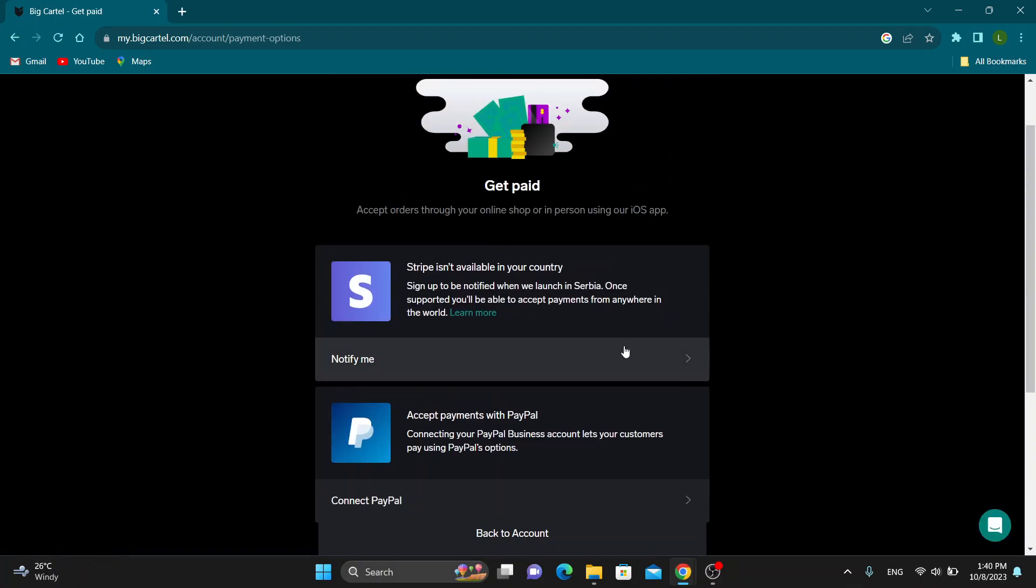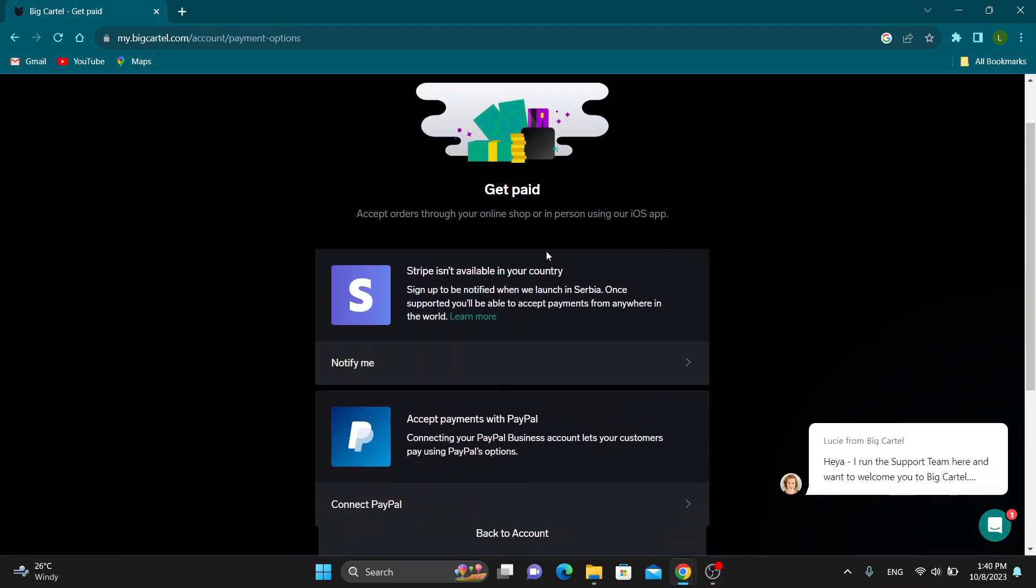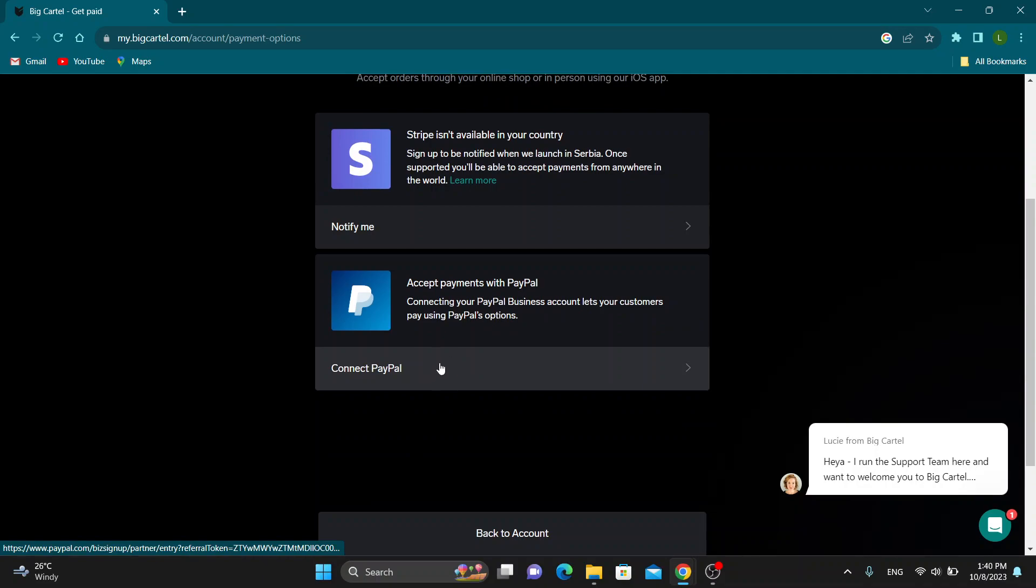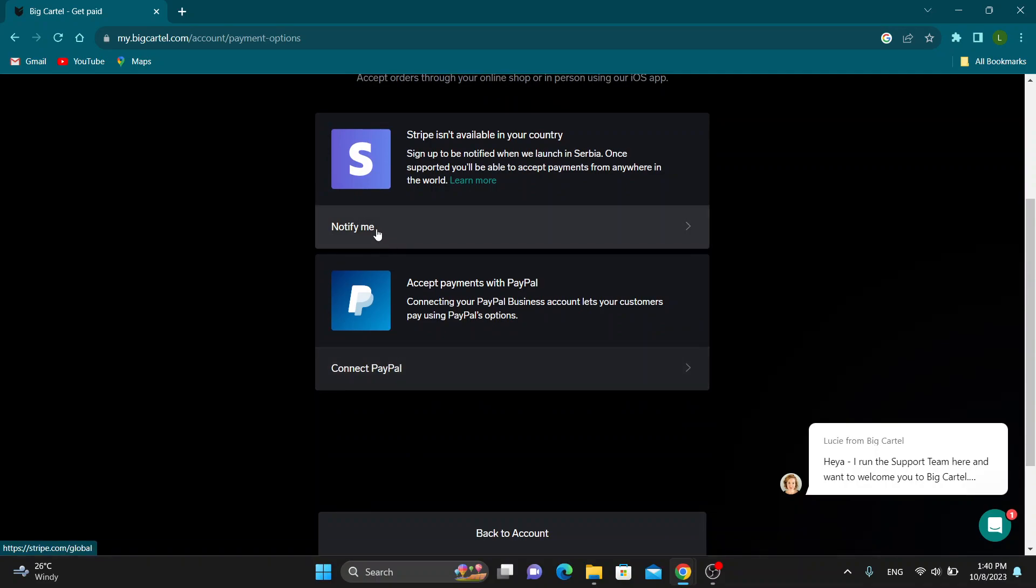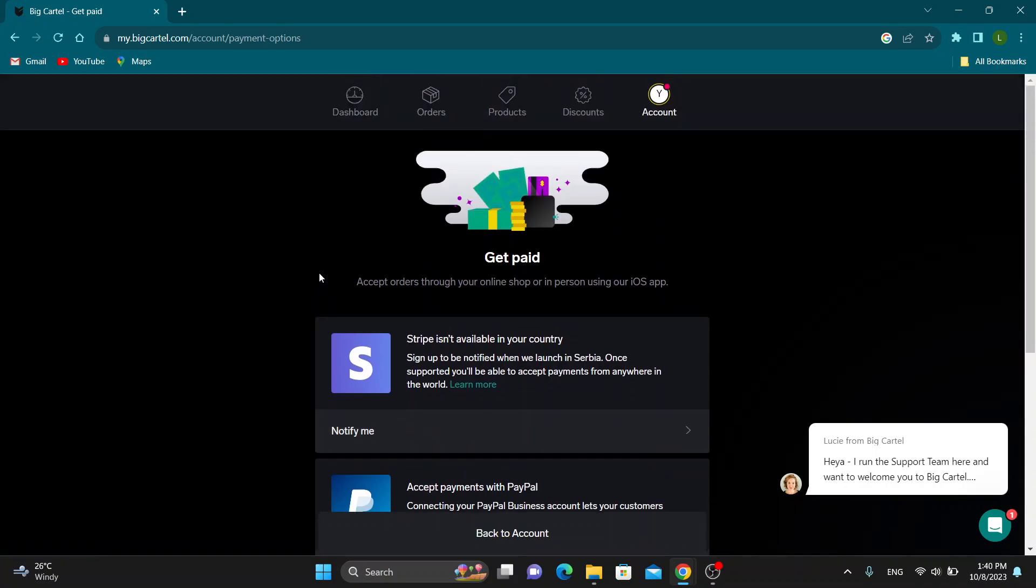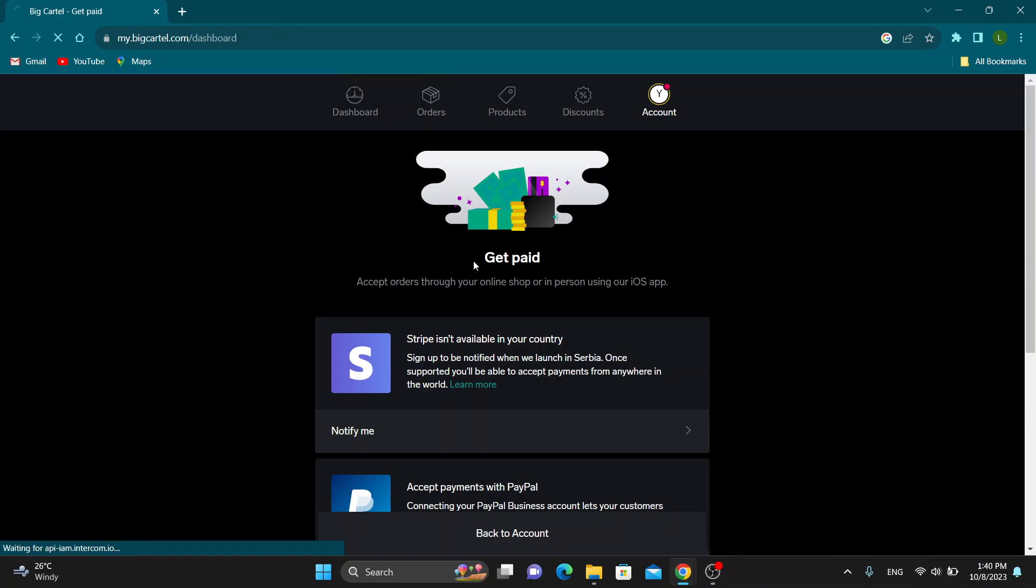After that, it will take us to this new page. You can see Stripe isn't available in my country currently, but if Stripe is available in your country, you'll just be able to click on connect options. As you can see, I can connect PayPal. It will say right here Connect Stripe, and then you'll be able to use Stripe and accept credit cards.